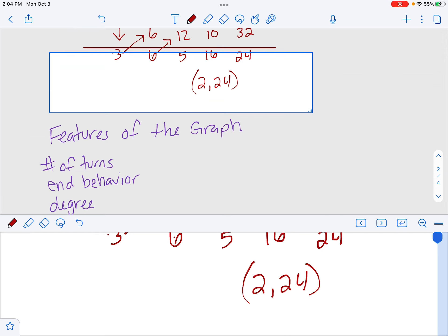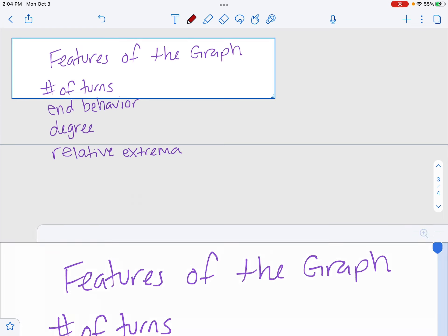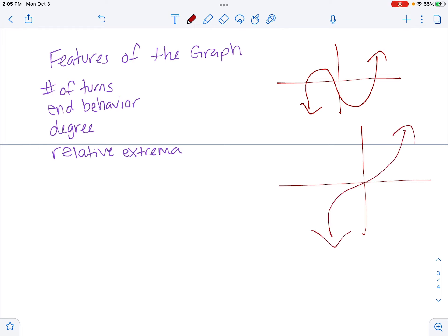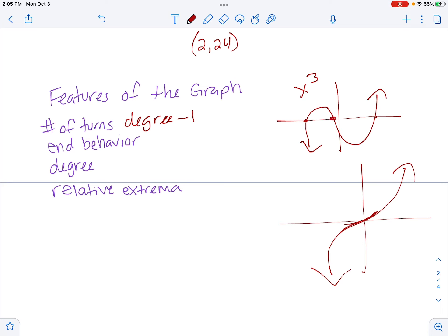Now let's talk about features of a polynomial graph. Polynomials produce curved shapes — quadratics, cubic curves with humps, and so on. The number of turns in a graph equals the highest degree minus one. For example, an x to the third graph can have up to two turns. A graph with a triple root will flatten at the x-intercept rather than cross through it.